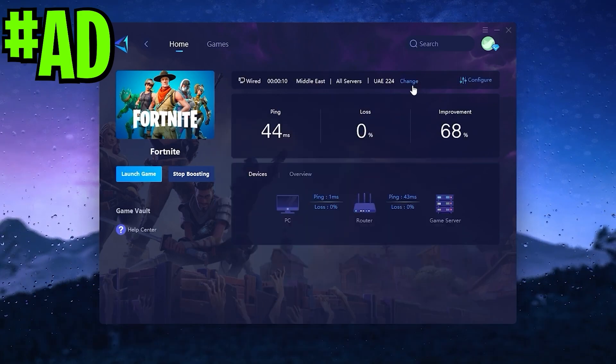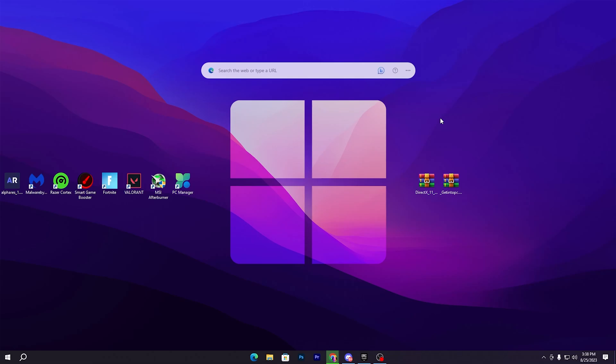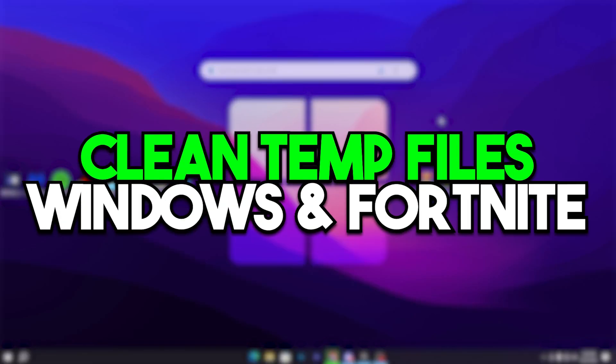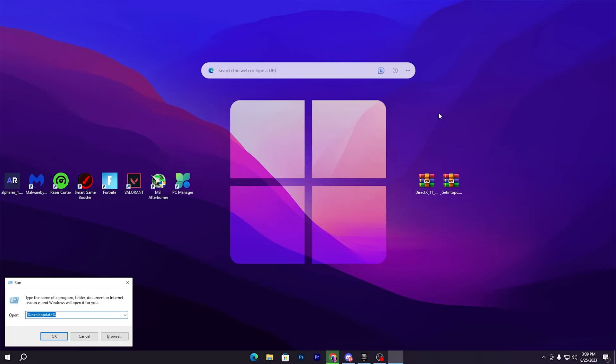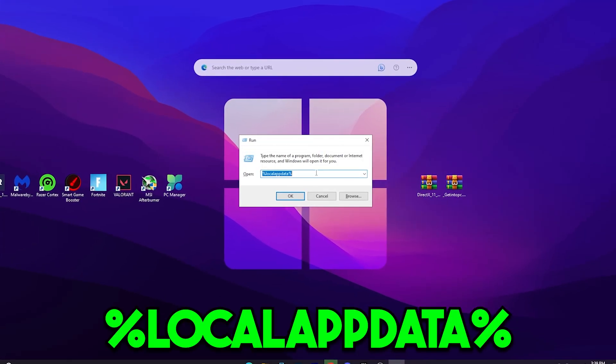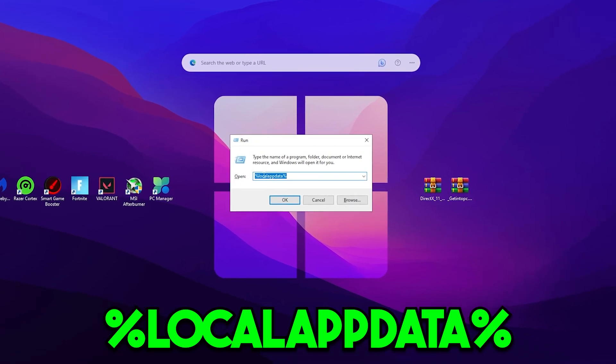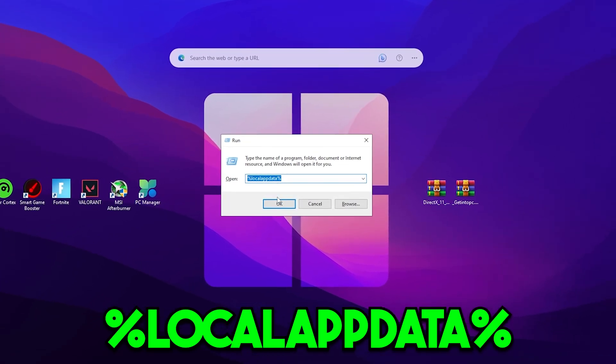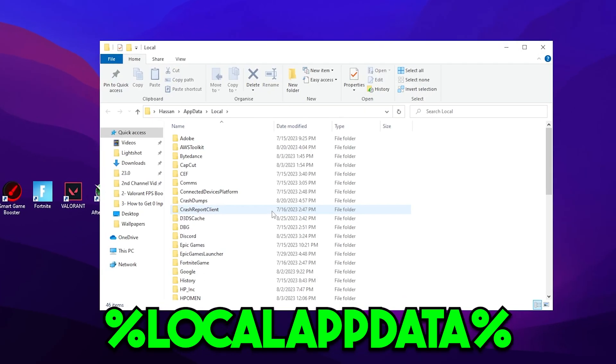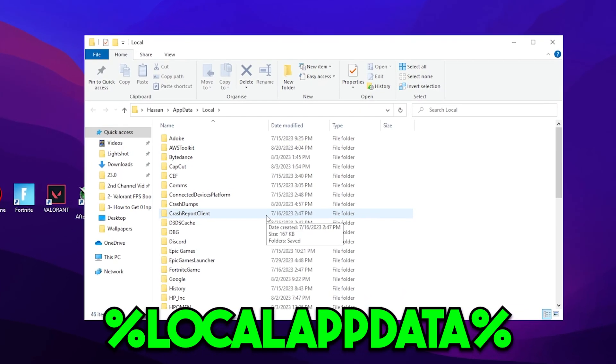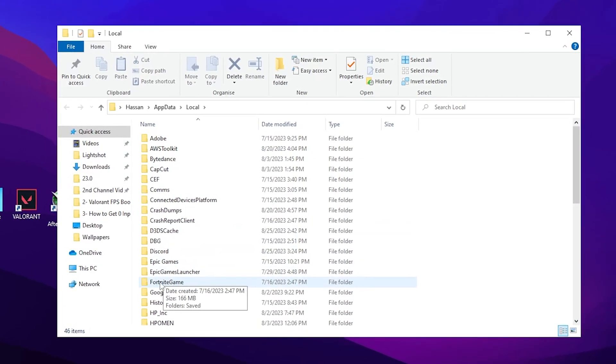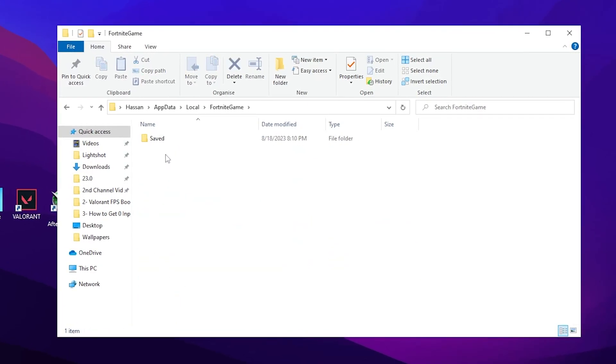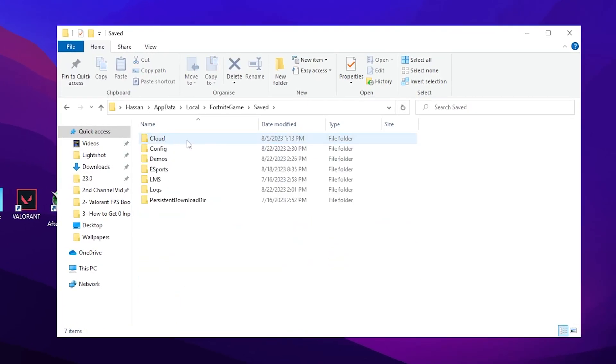In the very first step, it's most important to clean all the junk files of your Fortnite and also of your Windows. For that, first of all you need to press Windows+R together from your keyboard and type here %localappdata% and click on the OK button. Now scroll down until you find the Fortnite game folder, go into Saved.